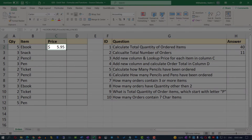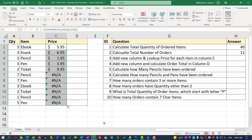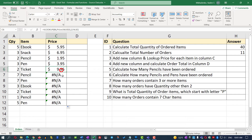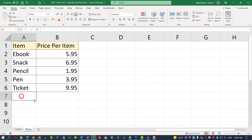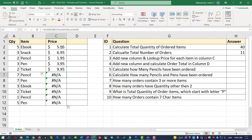You might think that extending the formula will populate prices for all items, but that's not the case. Because Excel uses relative references, as we move from B2 downward, the lookup range shifts — for B3 the range becomes A3 to B7, and by row 7 it's A7 to B11, which is a non-existent range in the Prices tab. So we need to use absolute references, identified by the dollar sign.